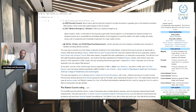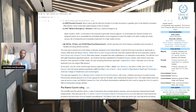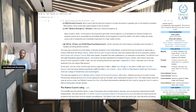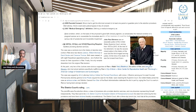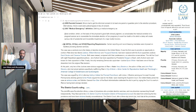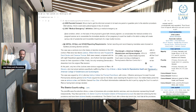The only remaining Democratic appointee, Justice Byron White, had been one of the two dissenters of the original Roe decision. At this point, only two justices were obvious supporters of Roe v. Wade: Harry Blackmun, author of Roe, and John Paul Stevens, who had joined opinions specifically reaffirming Roe in City of Akron v. Akron Center for Reproductive Health and Thornburgh v. American College of Obstetricians and Gynecologists.